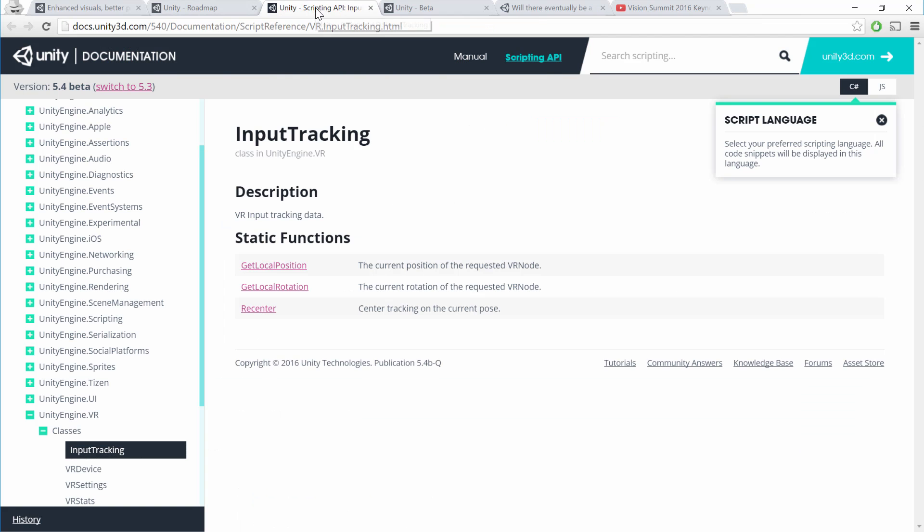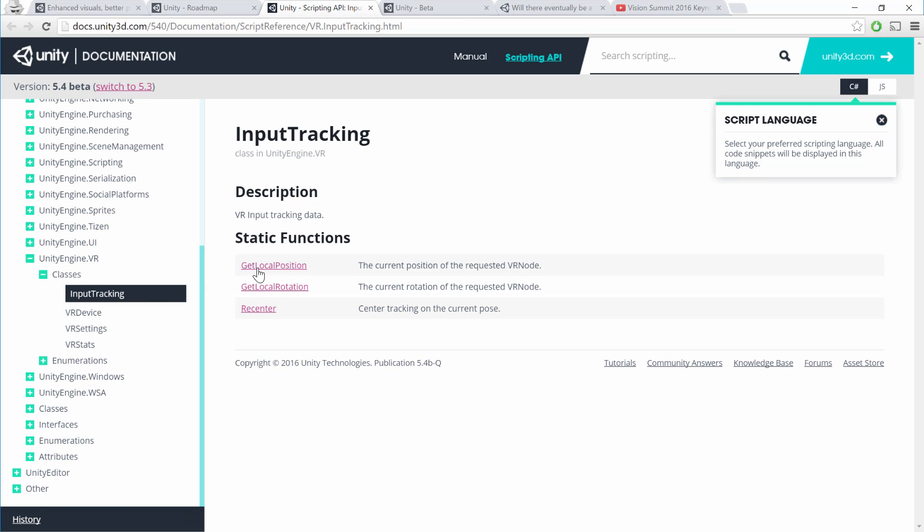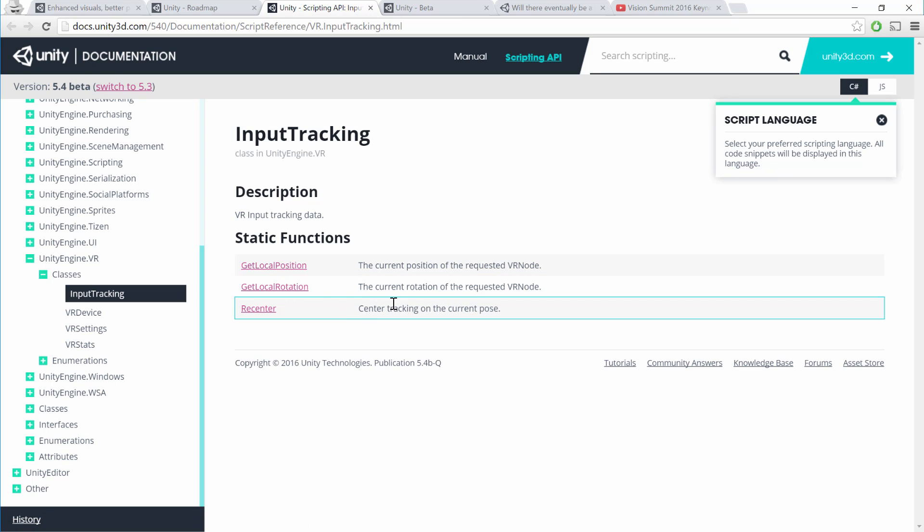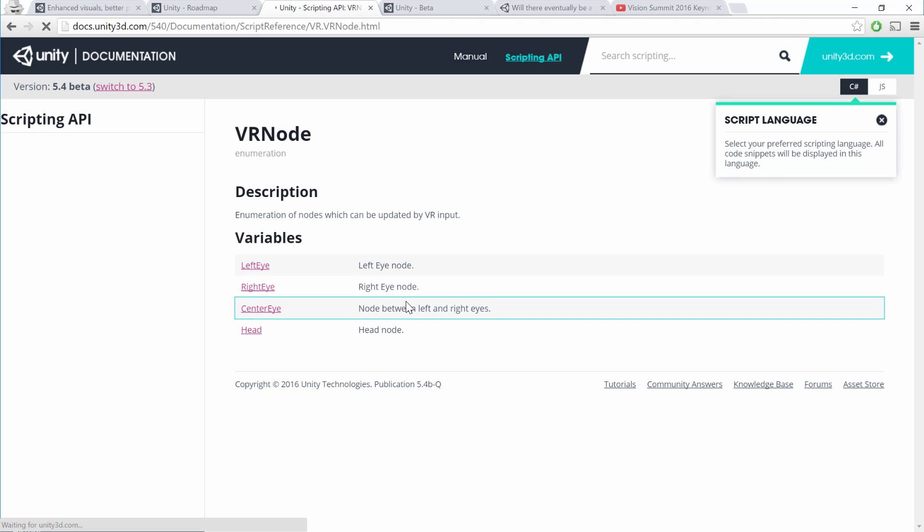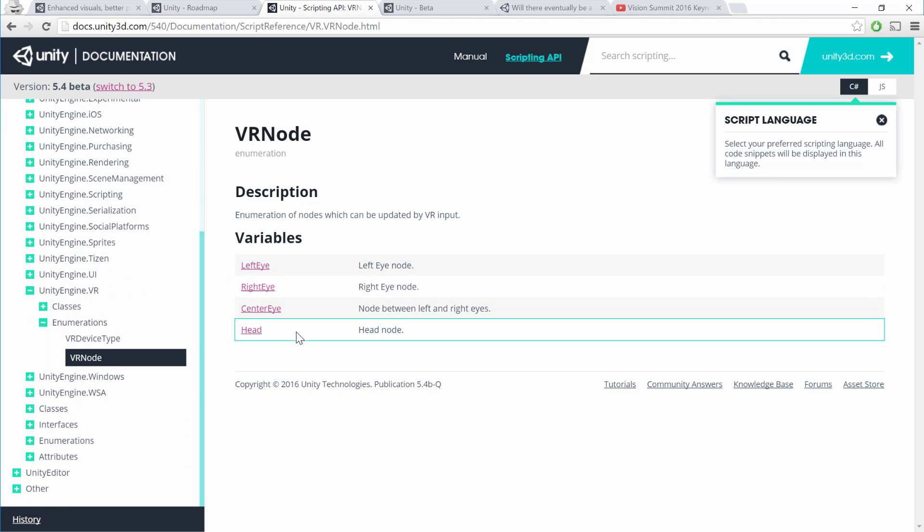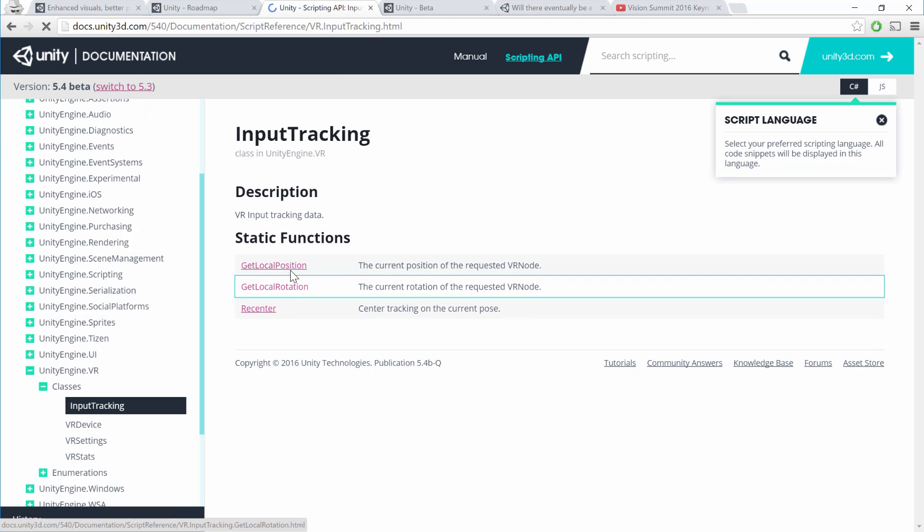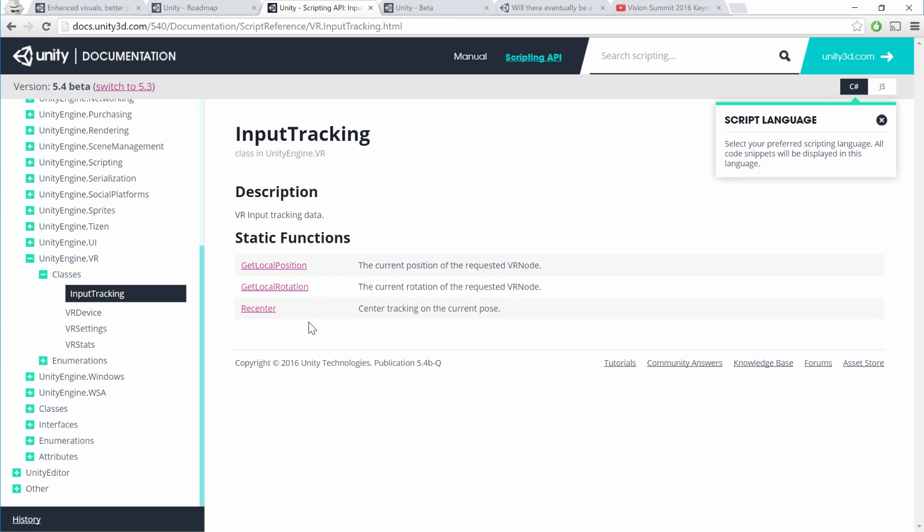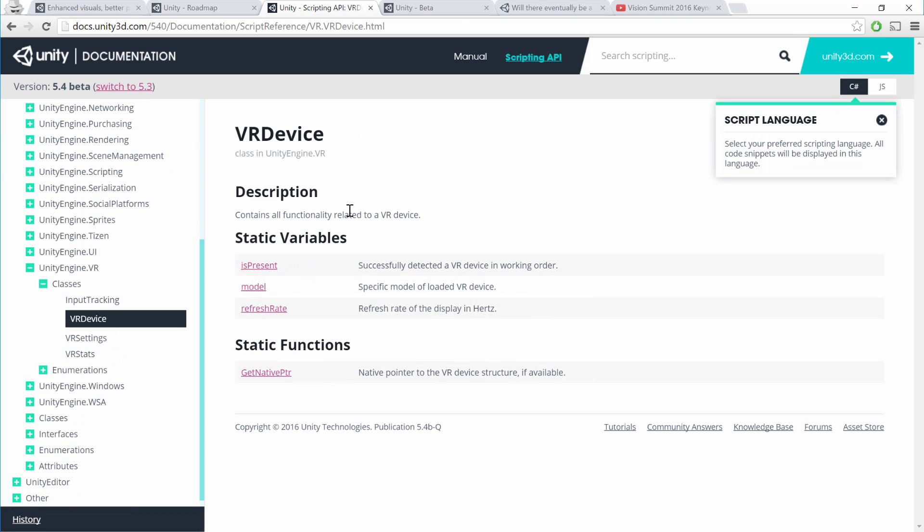In the meantime, you can also look at the scripting API for 5.4 beta. You can see in the Unity VR package what APIs are available to you. The most important ones here are the input tracking, which allows you to get the local position and the local rotation of the requested VR node and recenter it. This VR node is an enum, and that's basically referring to which volume you want to track. But in this case, basically all we have is the eyes and the head. Most of the time, you're just going to want head. So what you do here is you call the input tracking, get local rotation and position, and then you pass in the VR node that you'd like. That's just an enum. So you go vrnode.head, for example.